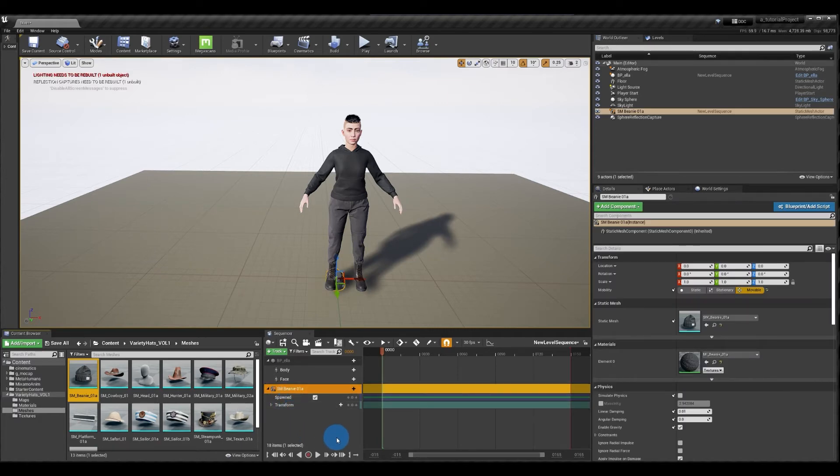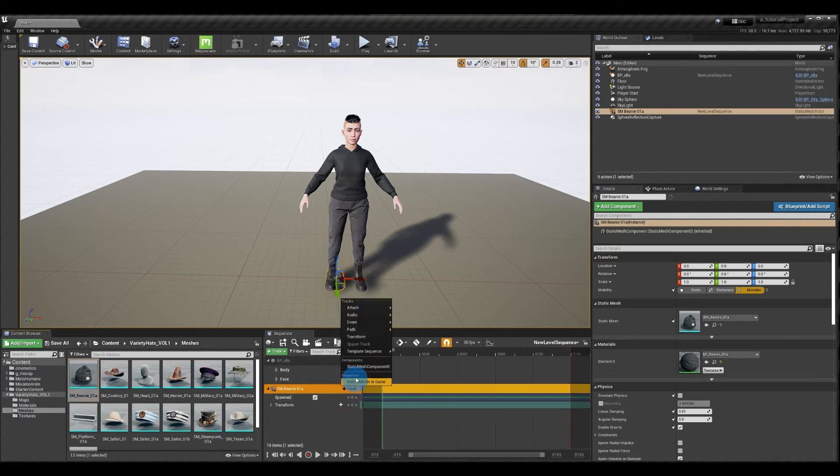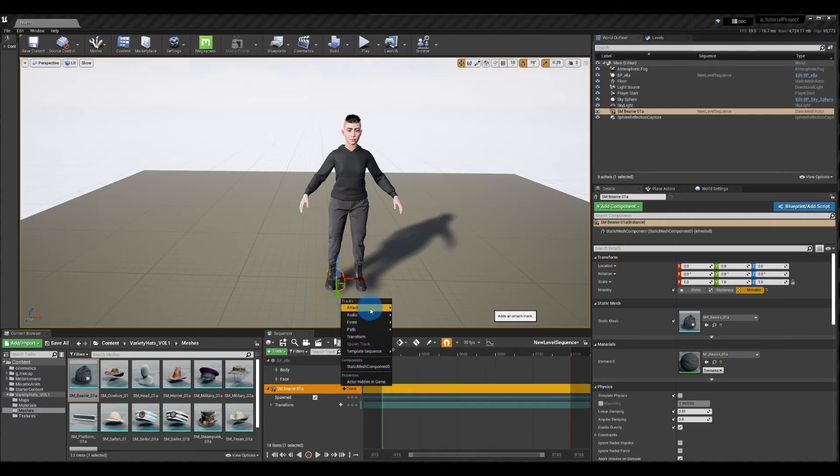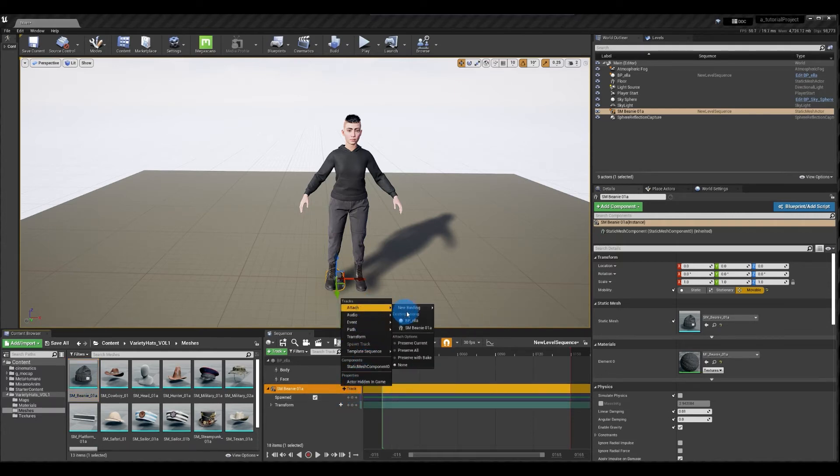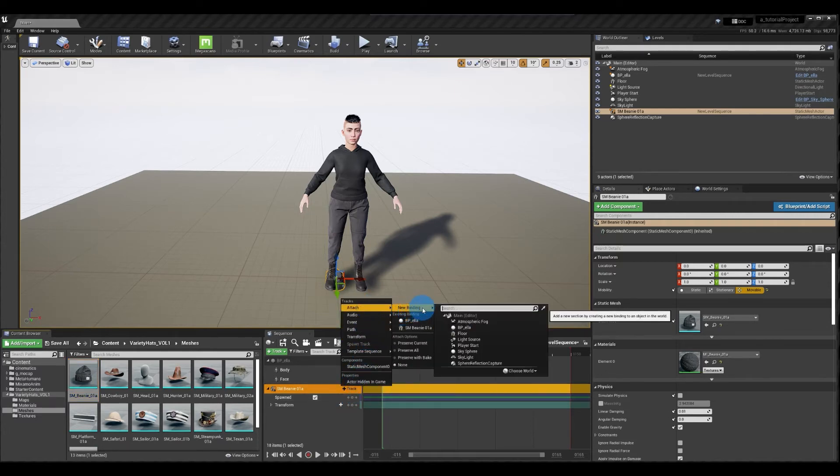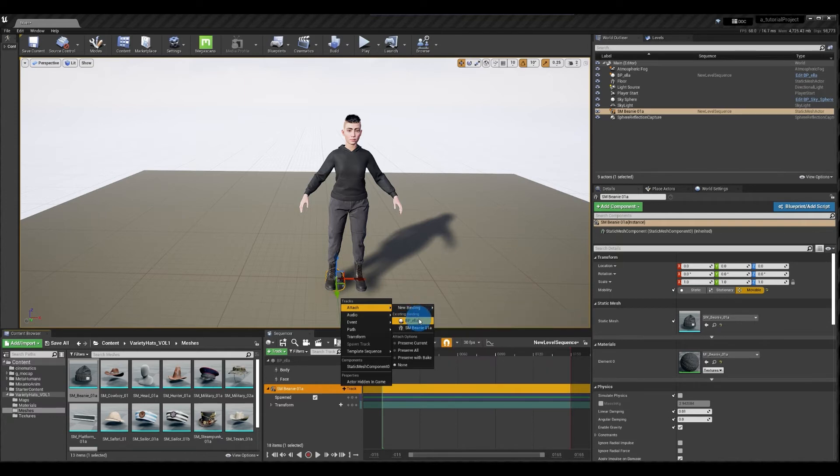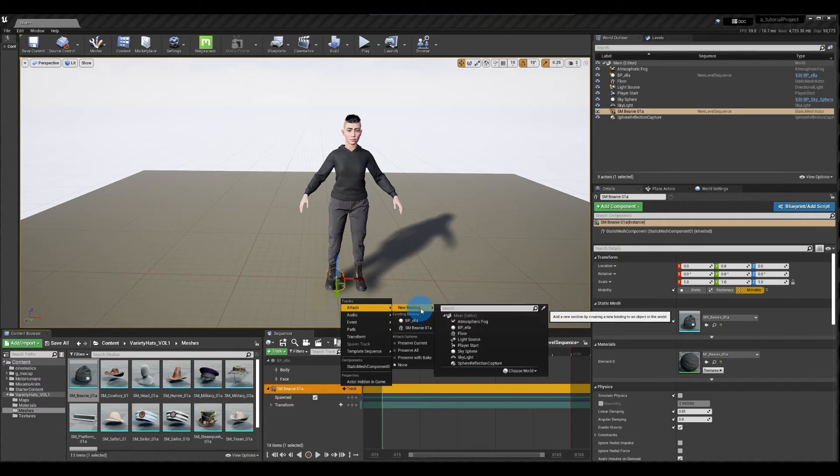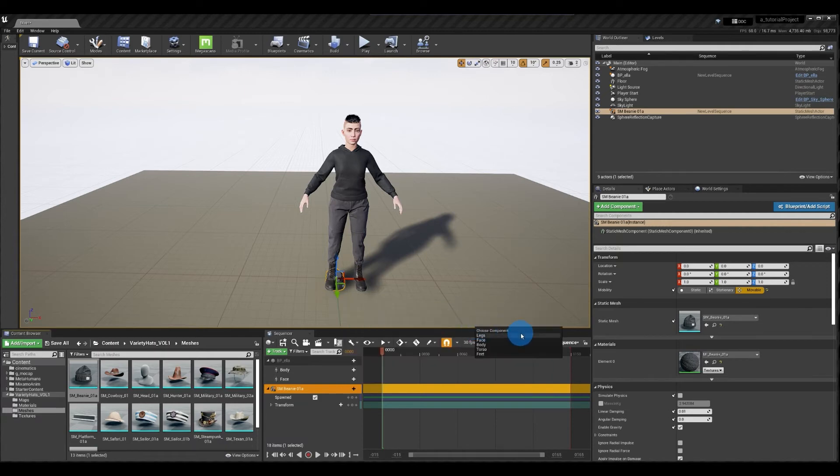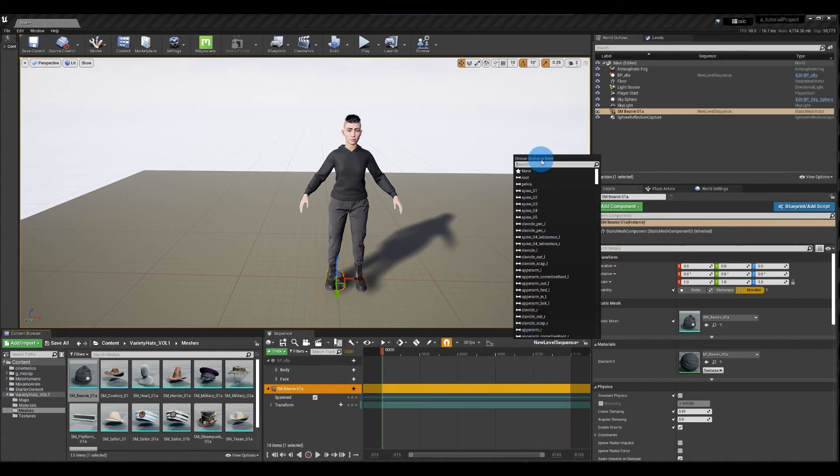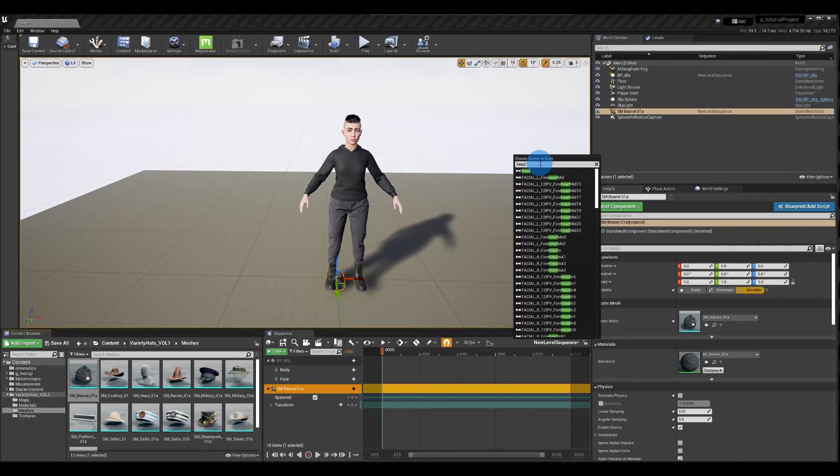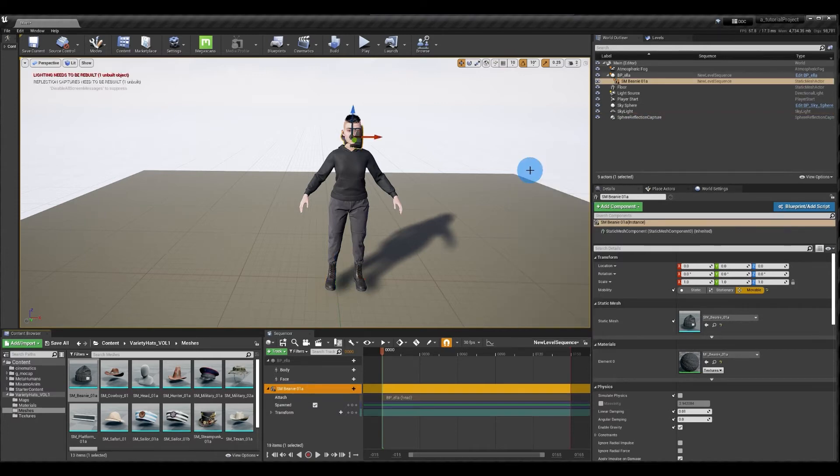So next I want to attach the beanie to the character so I'm going to go ahead and add an attach track. Attach and I suggest using new binding. There used to be a bug when selecting existing binding. So new binding. Select your character. Now pick the component that makes most sense for what you're looking to attach to. So in my case the face. And next again I got to select a bone. So since it's a hat I'm going to attach it to the head bone. And notice how it immediately jumps to the head bone location.